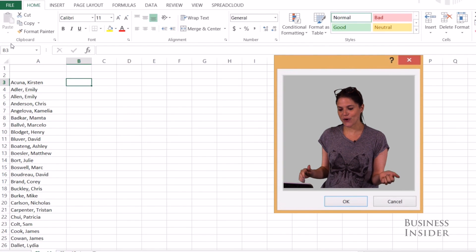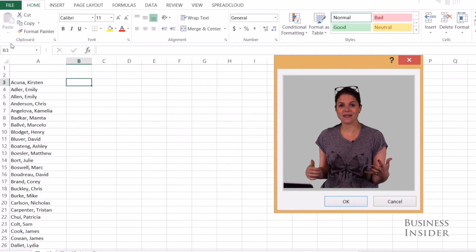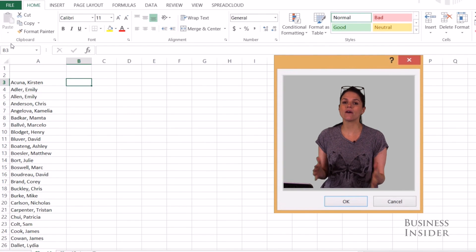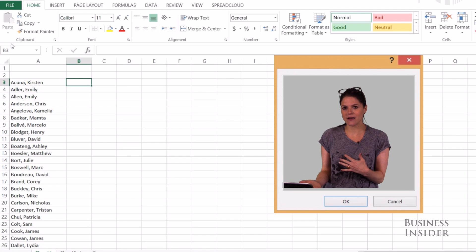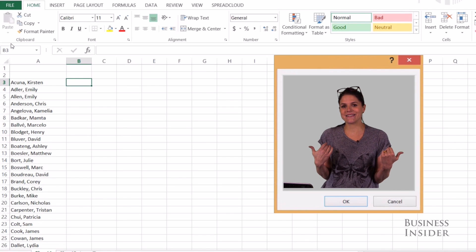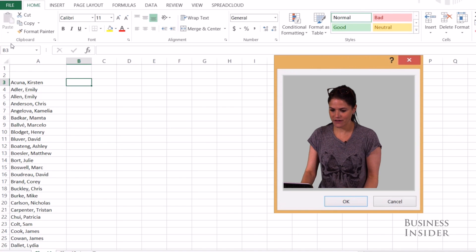Flash Fill was added to the 2013 version of Excel. It solves all kinds of problems in cleaning up data, and it works like magic. So let's take a look.